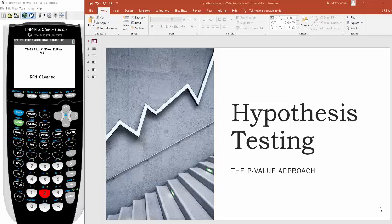Hi class. What I want to do in this video is walk you through hypothesis testing from a different angle. In previous lectures, I talked about a five-step process for hypothesis testing using the critical value approach. Here I want to show you what's called the p-value approach, and it's actually a little bit easier when we use our graphing calculator.